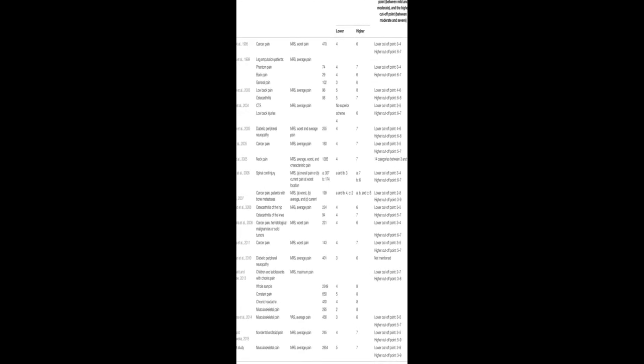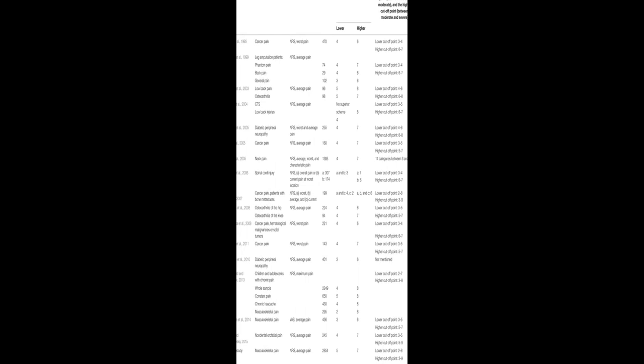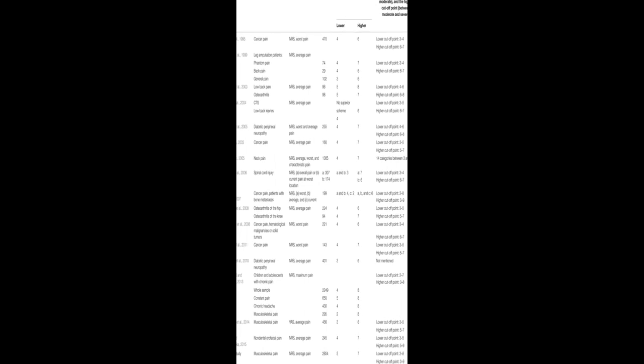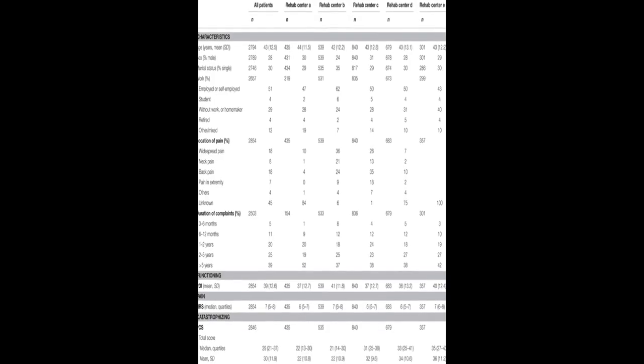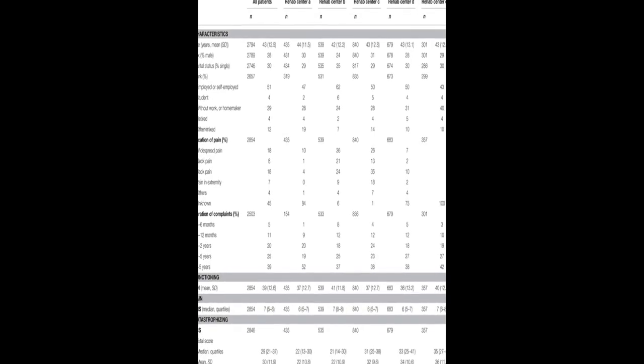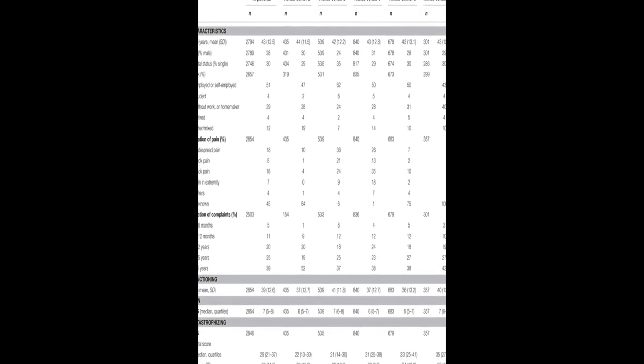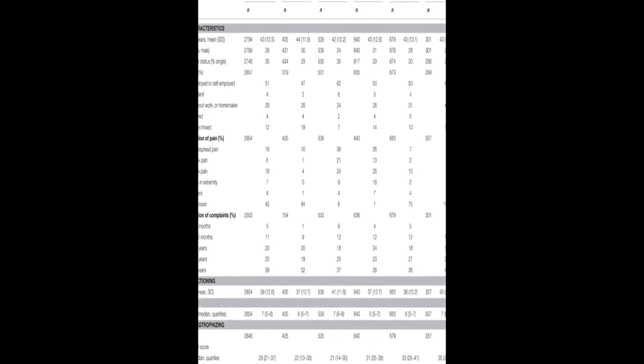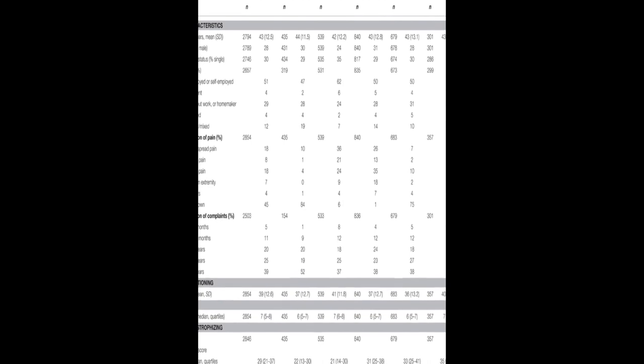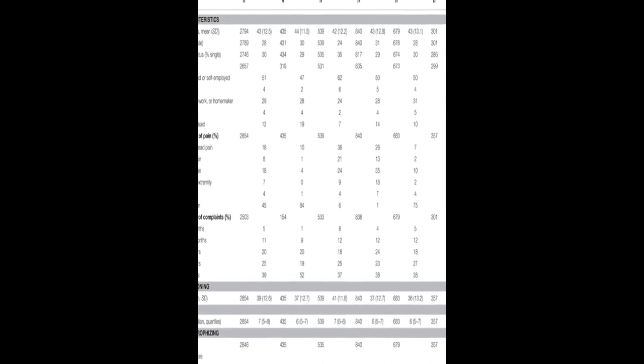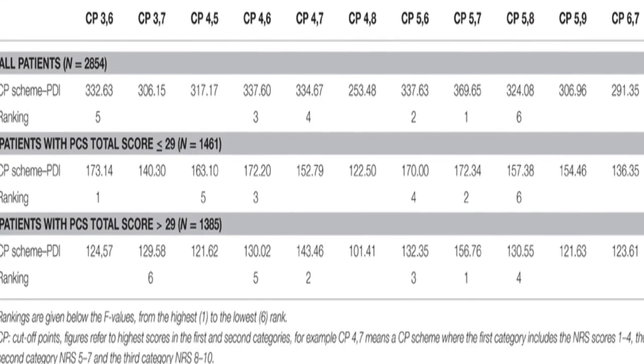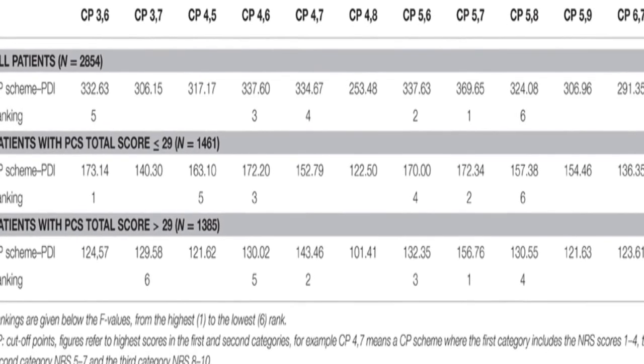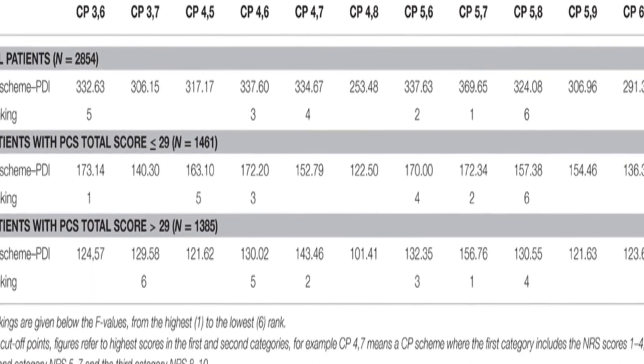This study aimed to determine cutoff points for mild, moderate, and severe pain in patients with chronic musculoskeletal pain using the 0 to 10 numeric rating scale (NRS) and pain disability index (PDI). The results showed the NRS scores of less than or equal to 5 correspond to mild pain, scores of 6 to 7 to moderate pain, and scores greater than or equal to 8 to severe pain in terms of pain-related interference with functioning.